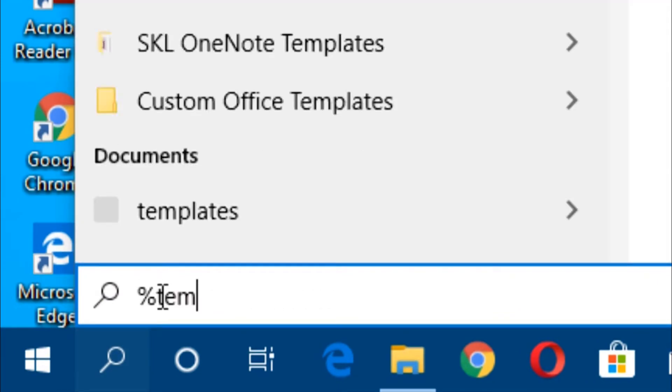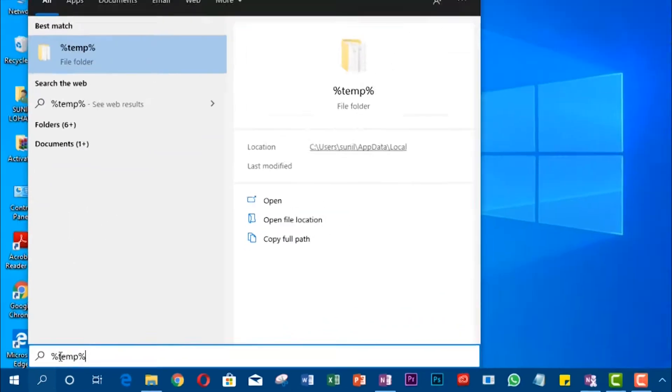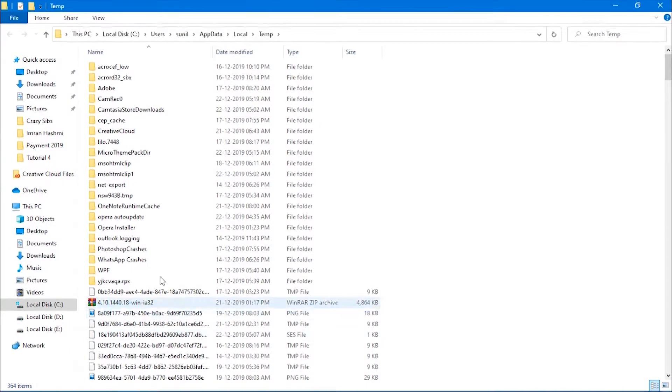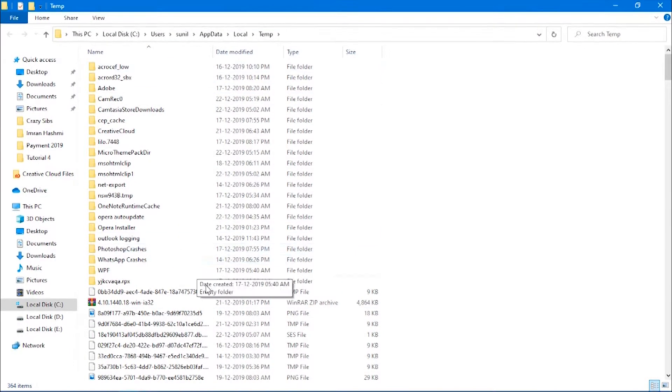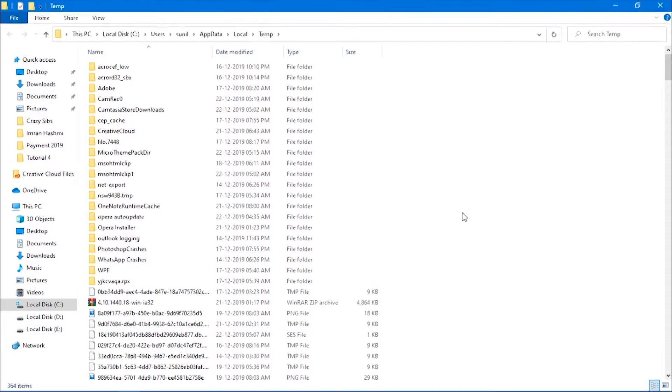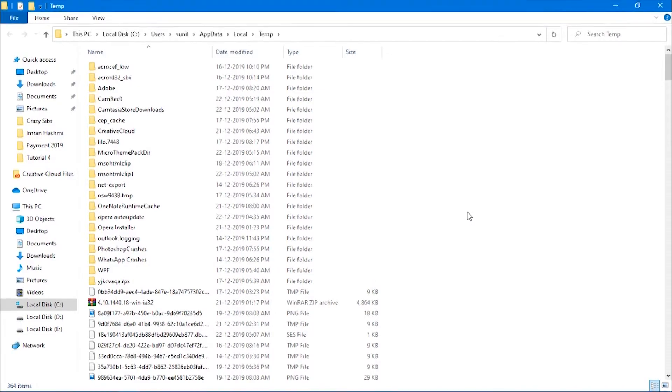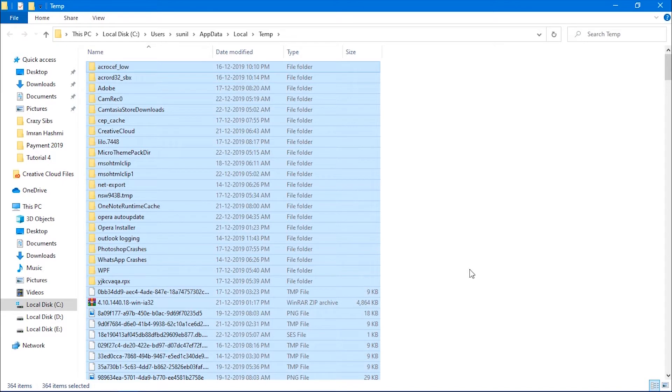And type %temp%. This will display all temporary files and folders created during file processing. Type Ctrl+A to select files and then delete all files.